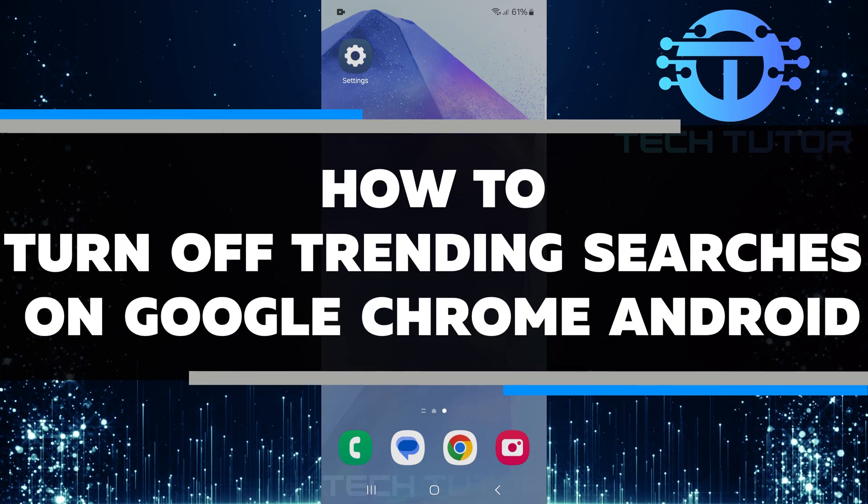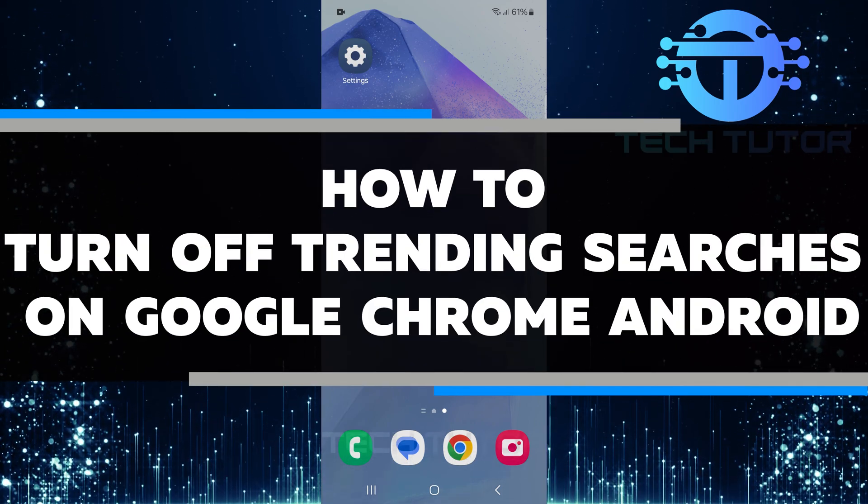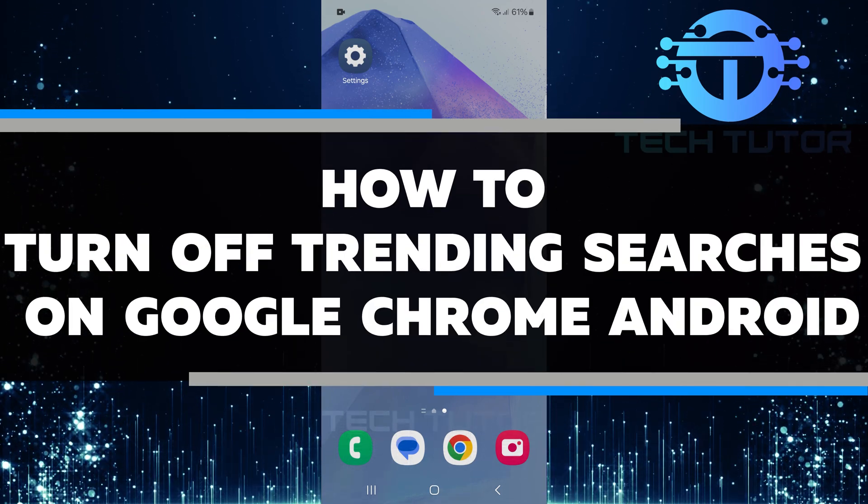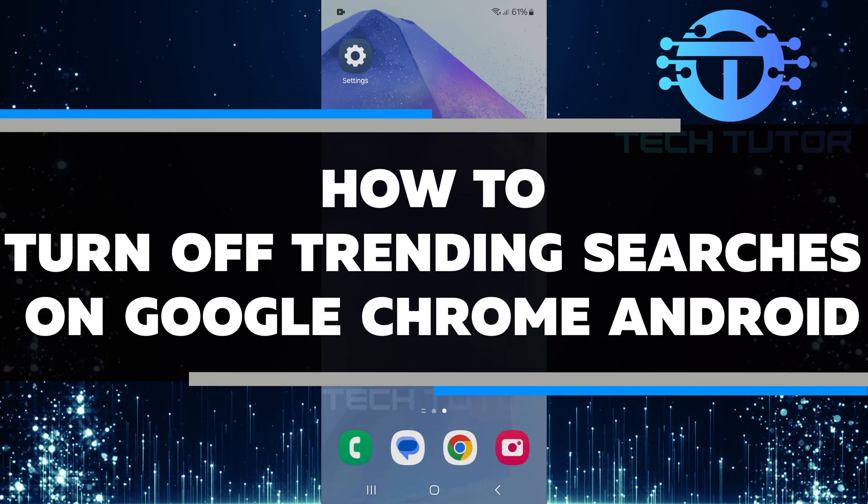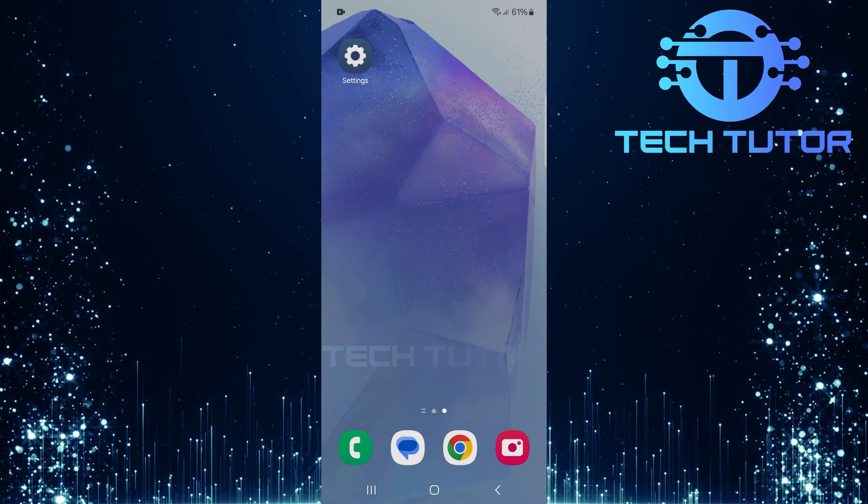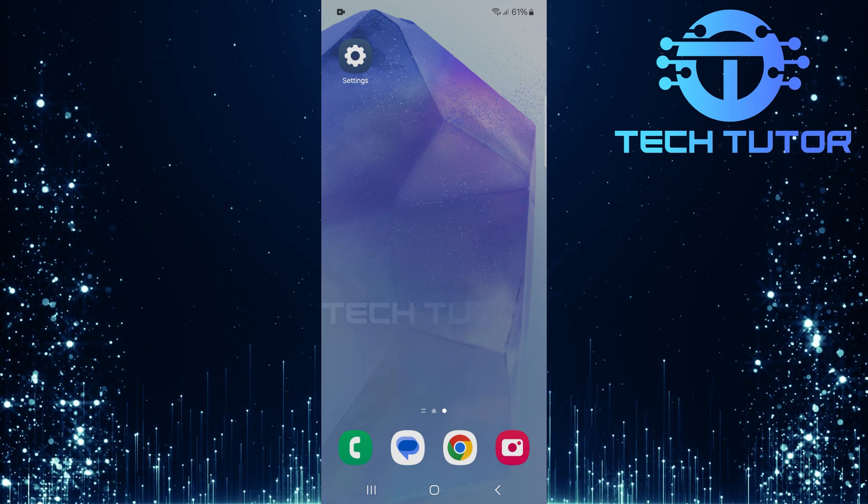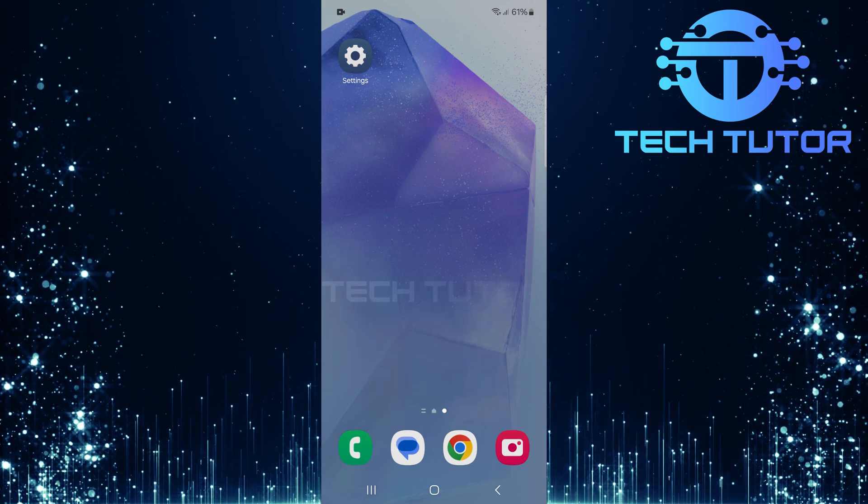In this short tutorial, you will learn how to turn off trending searches on Google Chrome for Android devices. Trending searches are the popular topics or queries that appear when you start typing in the search bar.